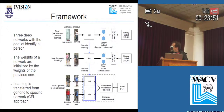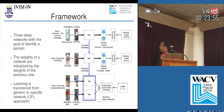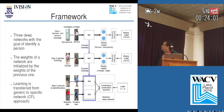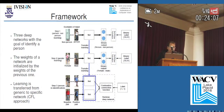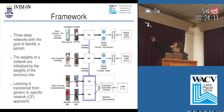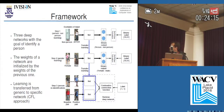Before training, the weights of a network are initialized by the weights of the previous one — that is, knowledge learned previously is transferred to the next network. So the learning is transferred from a generic to a specific network. We call this approach CFL, Coarse to Fine Learning.